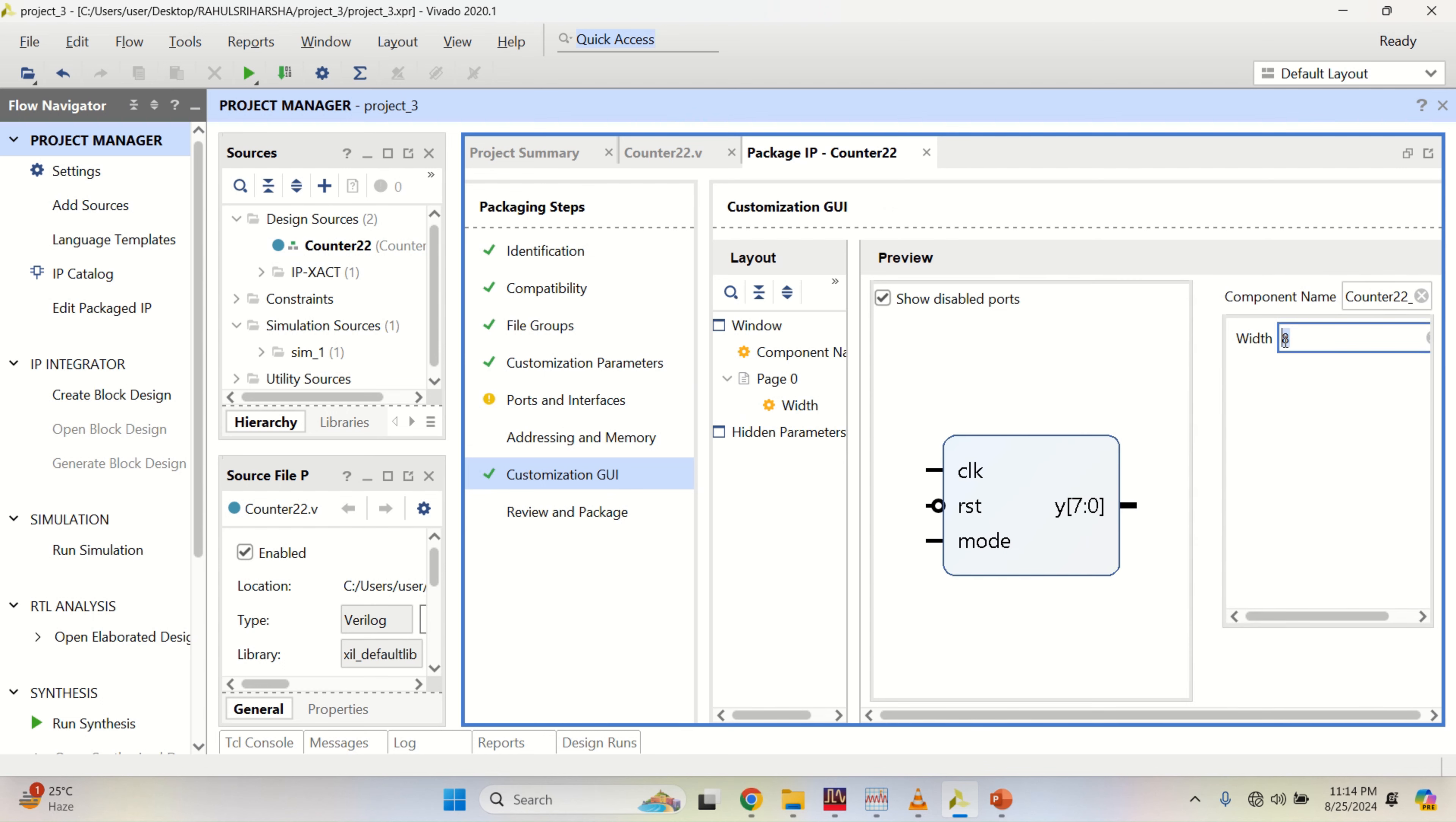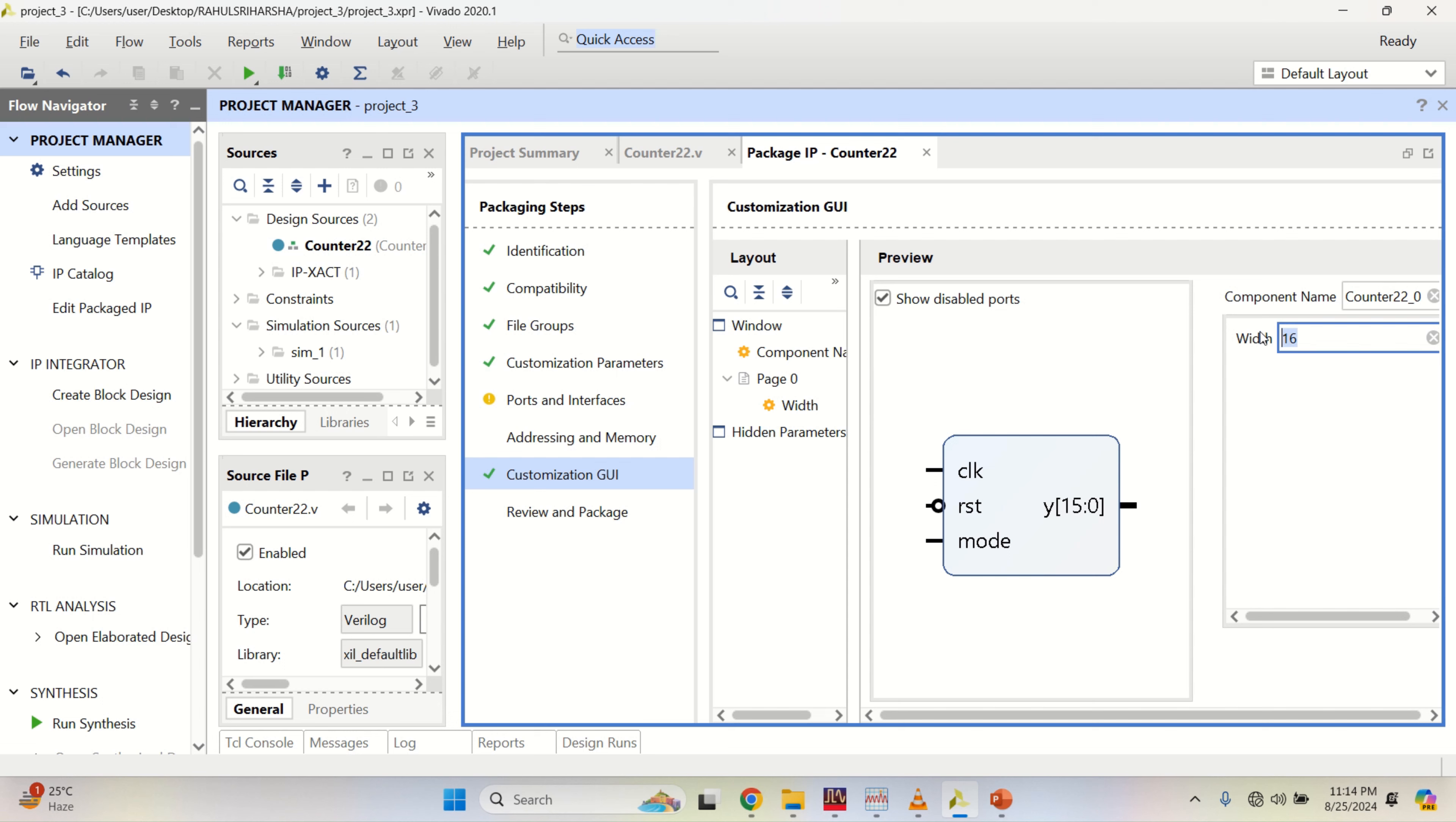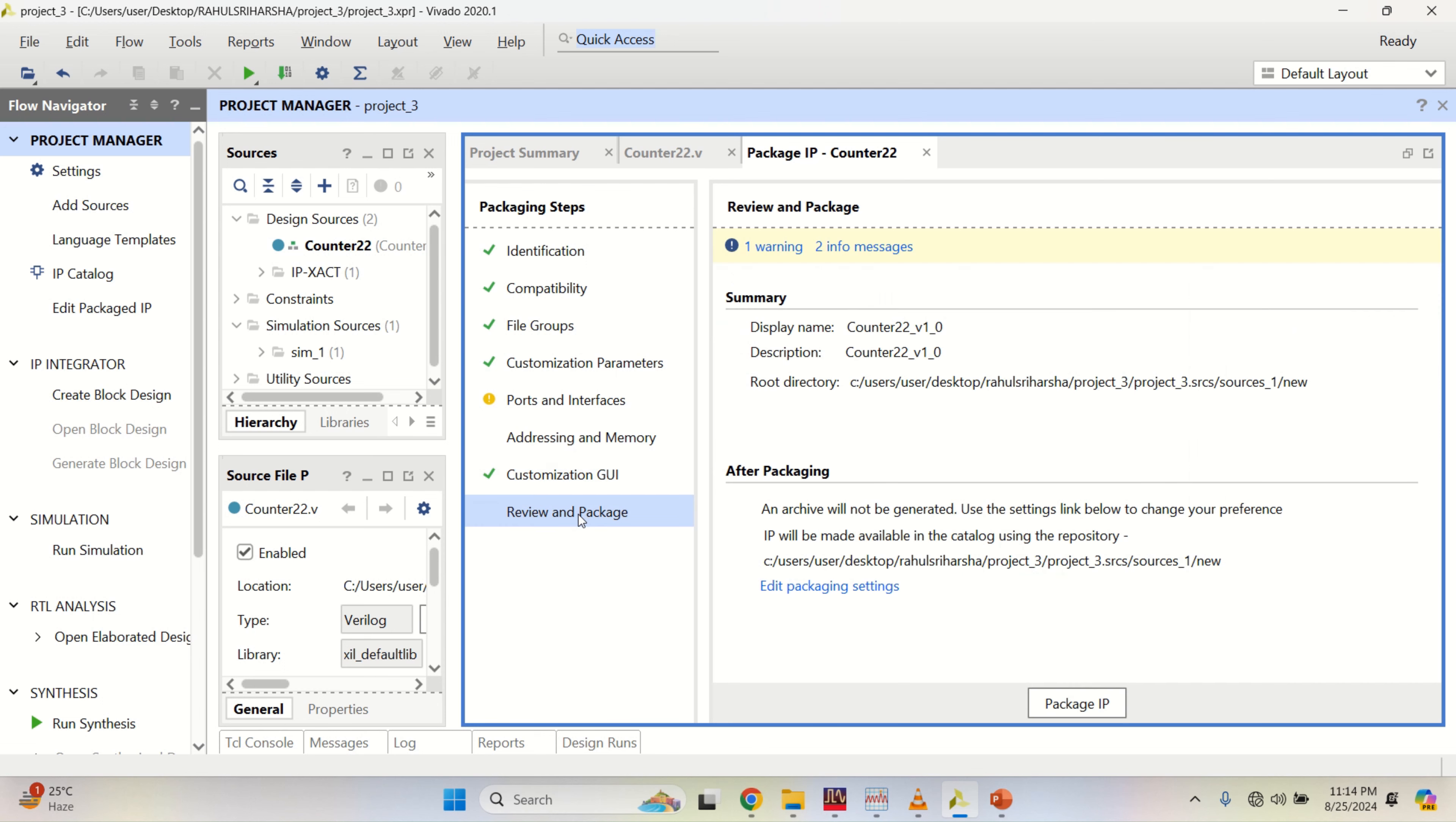Right now, the width is 8. If I change to 4, now this is called configurable parameter. Now, if I change the width to 16, it is changing. I will keep the default and then click on package IP.